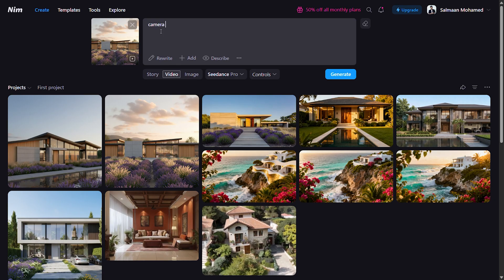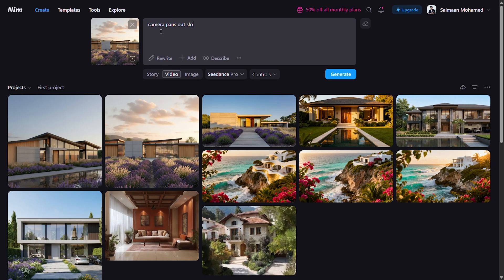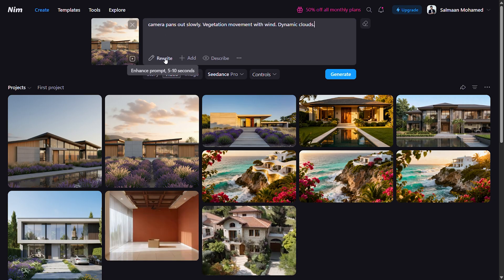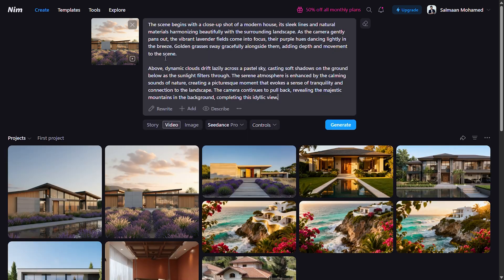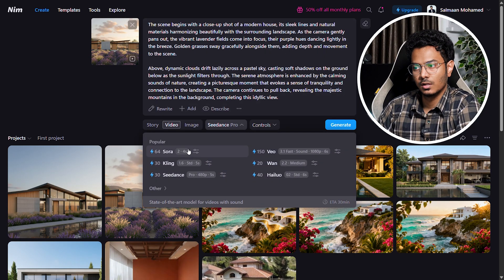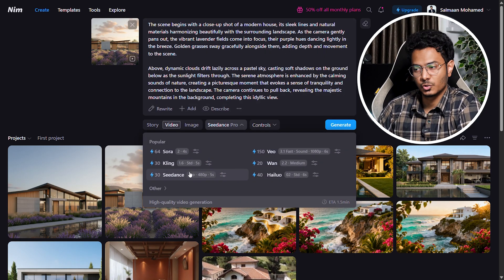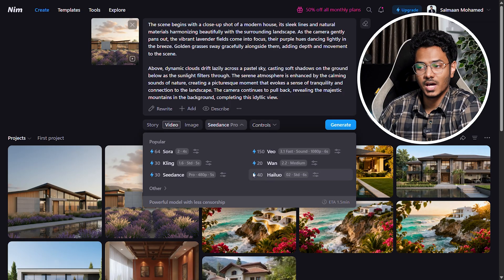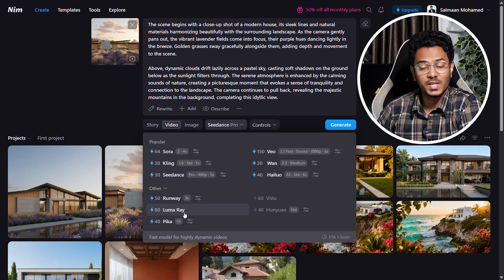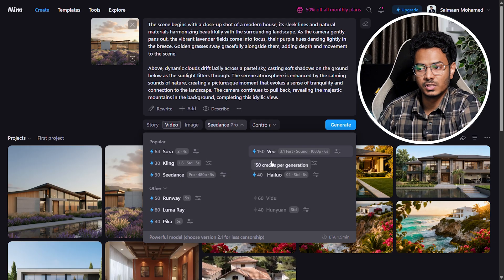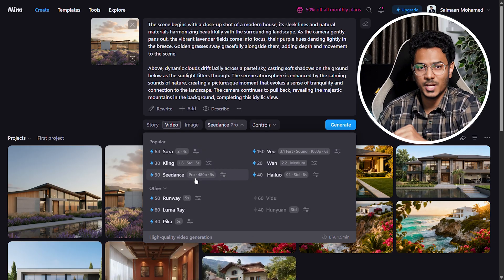I'll keep it simple — just a camera pan out with some wind and clouds. Type the prompt in plain words, then use the rewrite option to expand it into a detailed description. Under this, we have tons of models for video as well — right from the latest Sora, Kling, and Veo, all the major AI tools are readily available. This makes it extremely easy to test and compare different models without having to pay a separate subscription for each one.